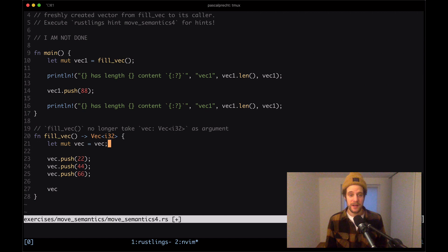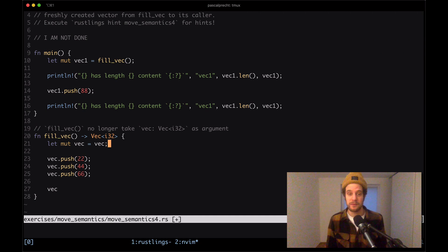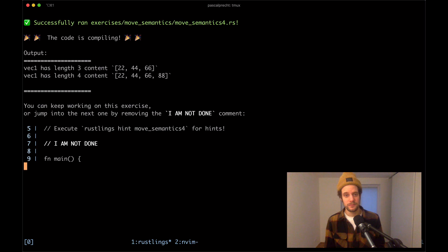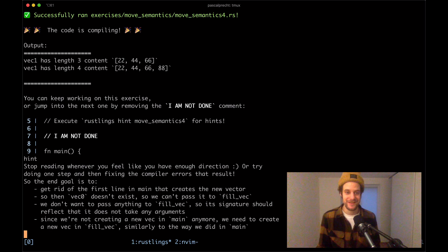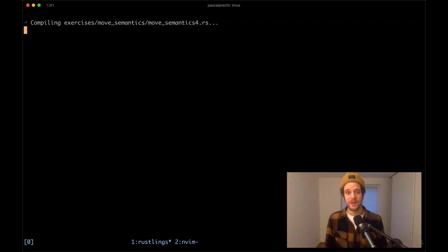Removing vec0 means we don't pass it to fill_vec anymore. The vector needs to be created inside fill_vec itself, since it's no longer coming from main. Adding Vec::new() inside fill_vec does the trick - it compiles. The hint confirms: since we're not creating a new vec in main anymore, we need to create a new vec in fill_vec, which is exactly what we just did.